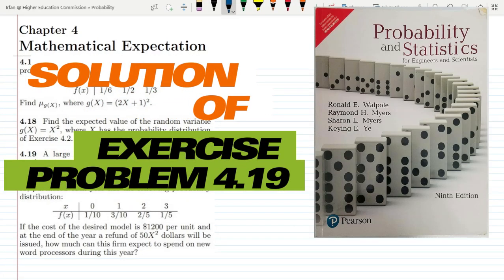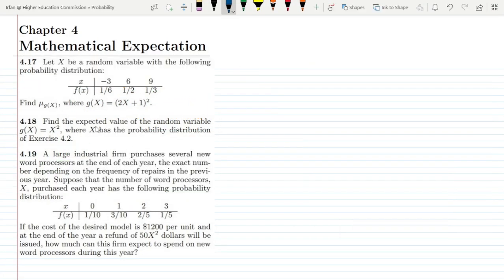Welcome back. This is basically the last question of our series in which we were talking about similar questions. This is question 4.19, and the statement is: a large industrial firm purchases several new word processors at the end of each year, the exact number depending on the frequency of repairs in the previous year. The number of word processors x purchased each year has the following probability distribution shown here.